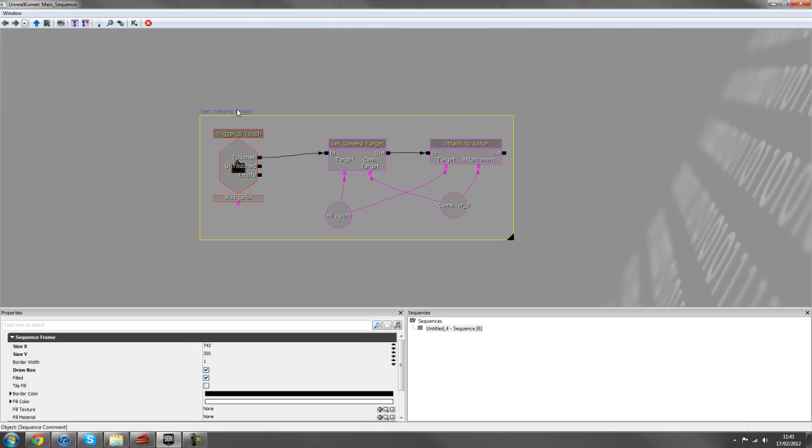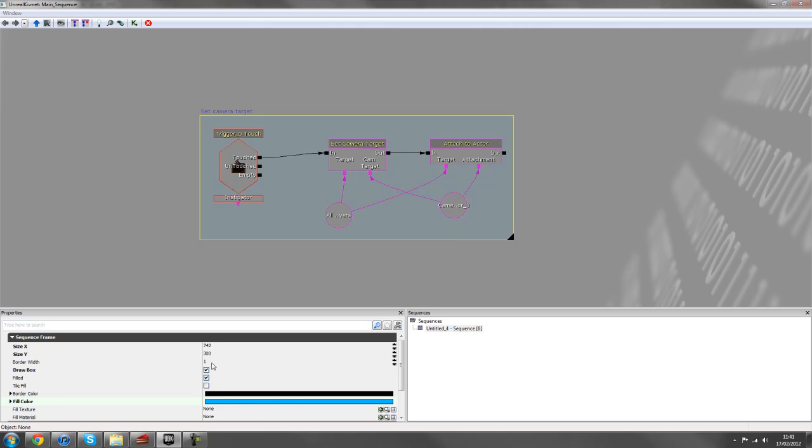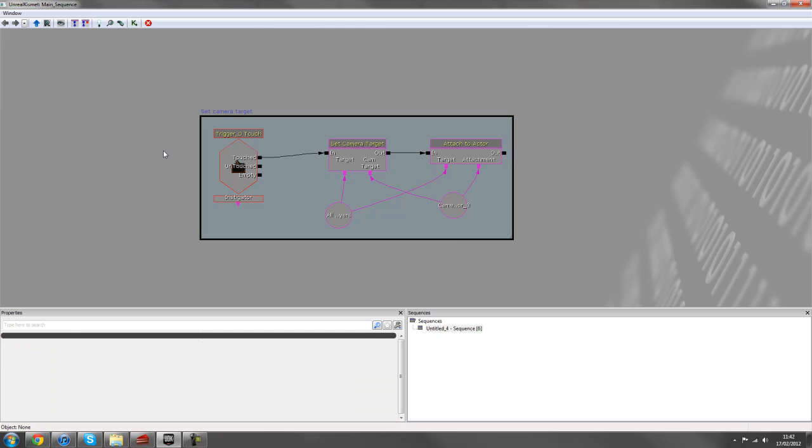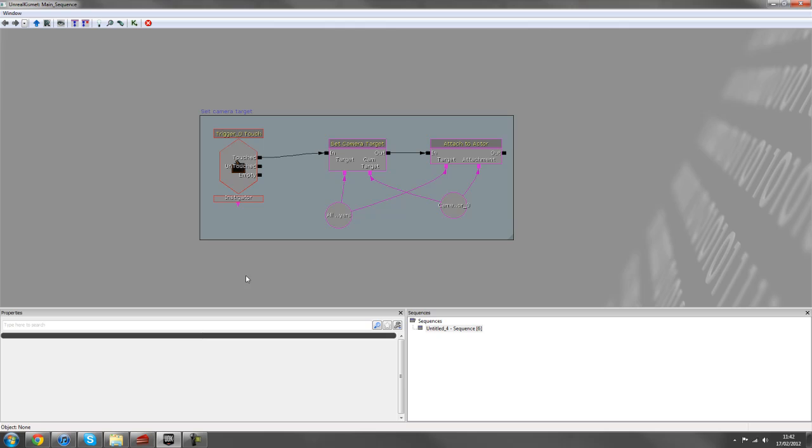There are a few properties you can change on these boxes. You can change the fill colors if you wish to do so. You can change the border thicknesses. Maybe it's an important piece of Kismet that you want to draw people's attentions to. You can easily do that. I don't really use it too much, but those options are there for you if you wish to change it.